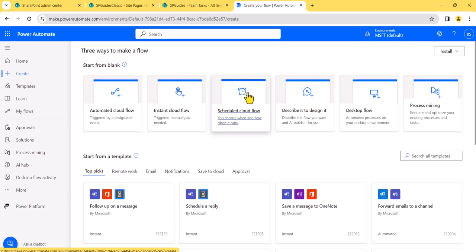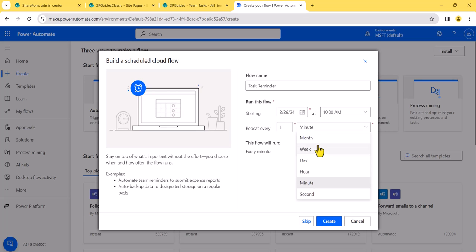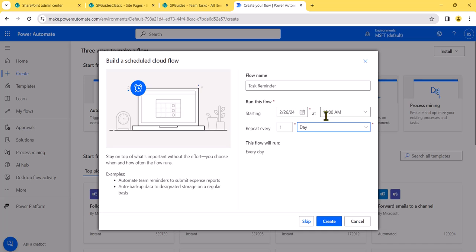I will use a scheduled cloud flow. Why? Because I want this to run every day. Every day it will go and check in the SharePoint list what items are matching the condition — which tasks have a due date of today. I'll give the name 'task reminders', set it to run every day, set the start time, and then click on create.